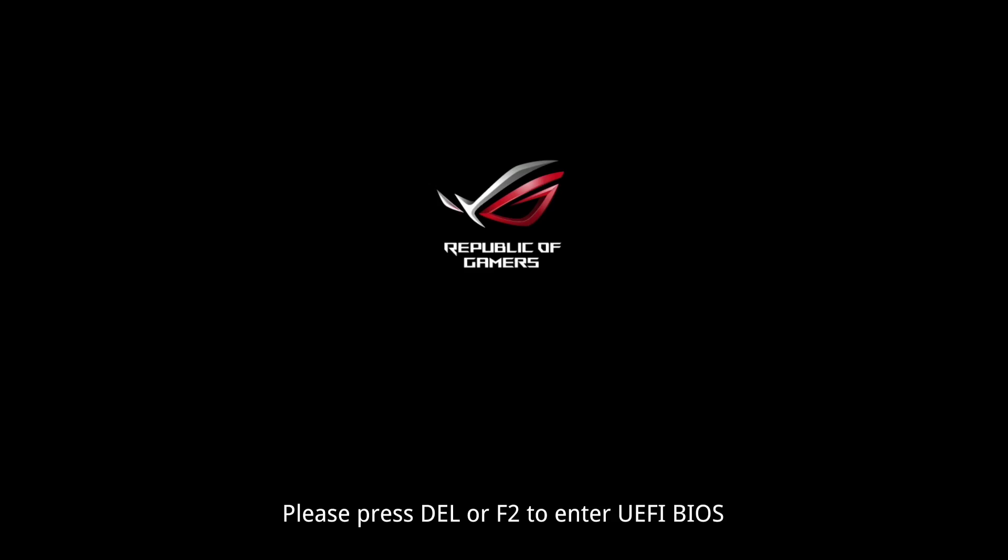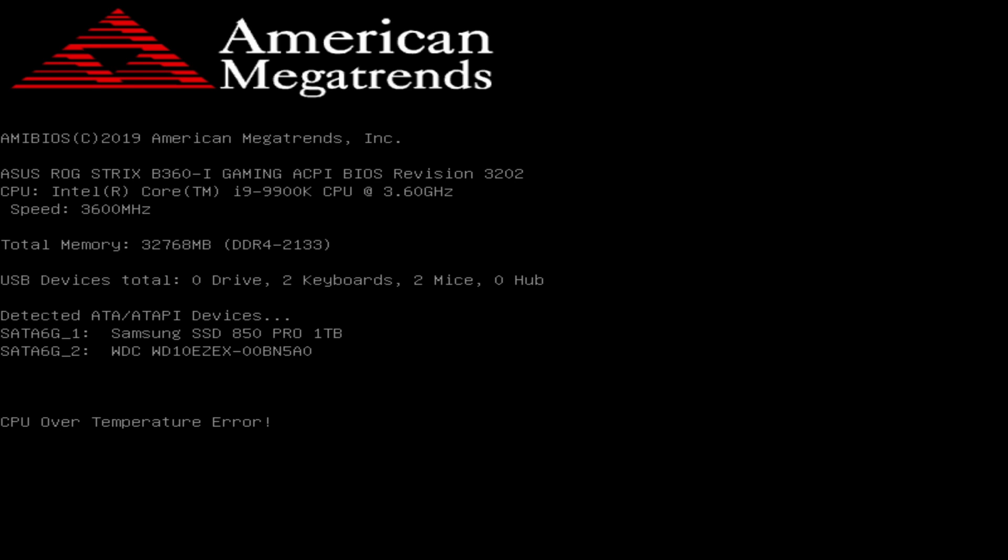Hello everyone, in this video I will show you how to fix CPU fan error in Asus motherboard.